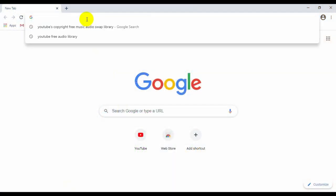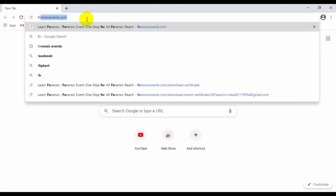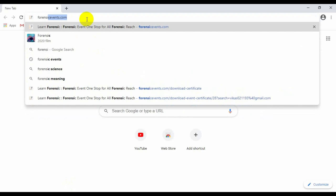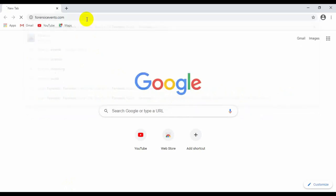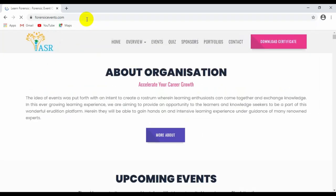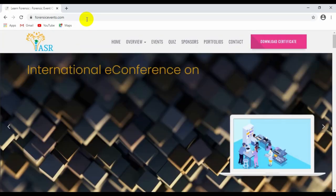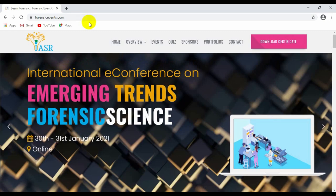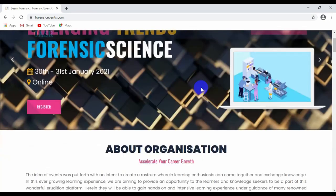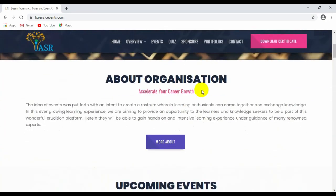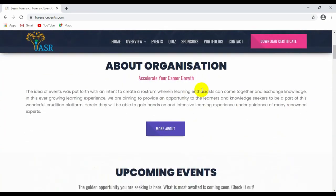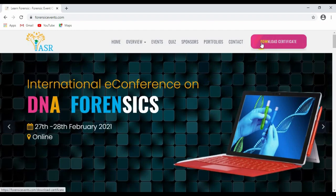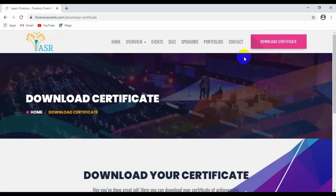Now in the search bar, type forensicevents.com. This will direct you to our home page, forensicevents.com, and you can scroll down to see all the events that are happening around the globe. On the right top corner, you can see download certificate.